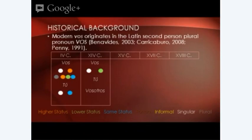Vosotros was created to differentiate between the singular vos and the plural vos from previous centuries. Vosotros is created by joining vos and the word otros, meaning 'others.' It kept the same verb desinences as vos, so it has the same verbal morphology, except that vosotros was used as the plural form.